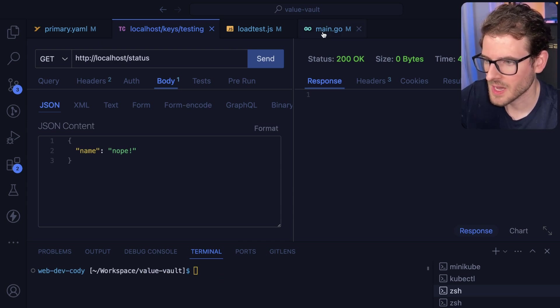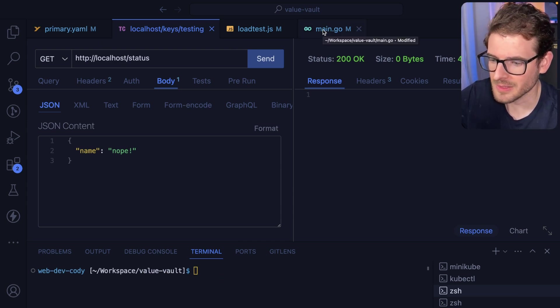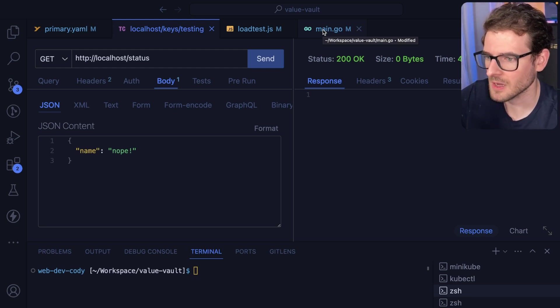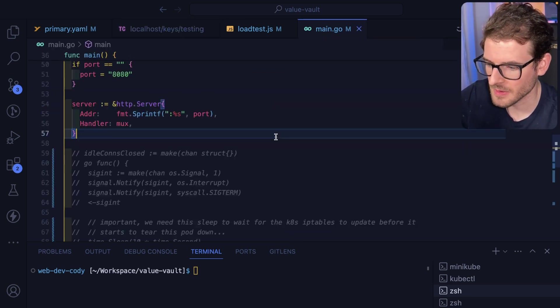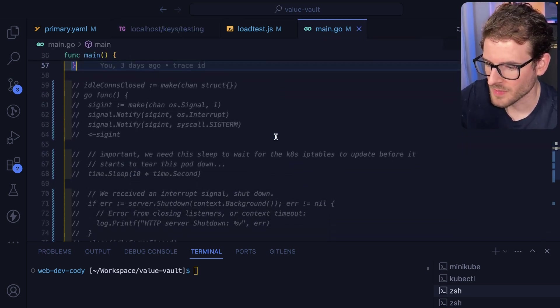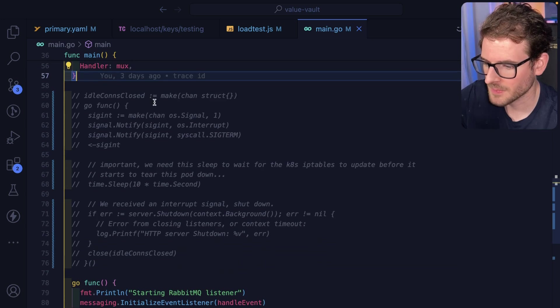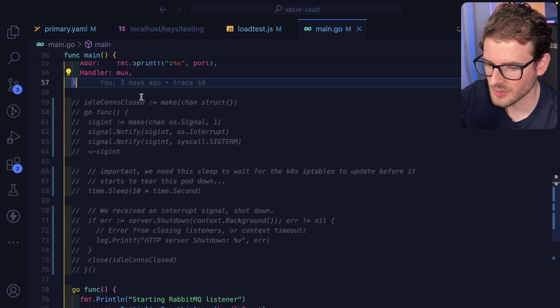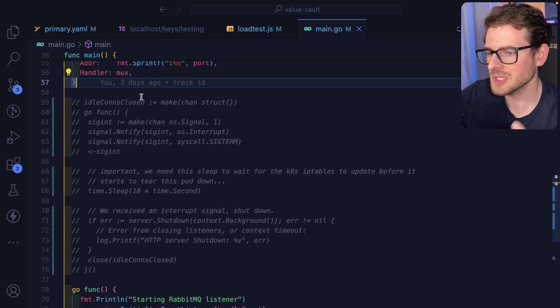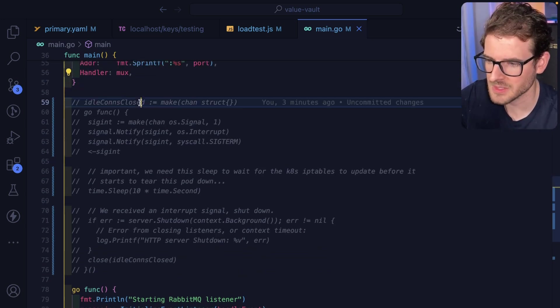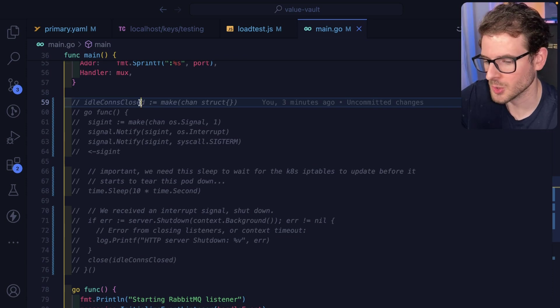Let's go ahead and look at my main.go file because this is mainly where you have to consider this stuff. Right now I have some code commented out. Basically the way you can make this gracefully shutdown, that's the keyword. You have to do a graceful shutdown in your service.